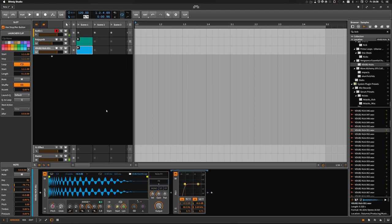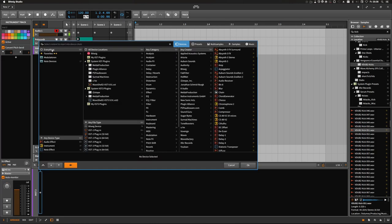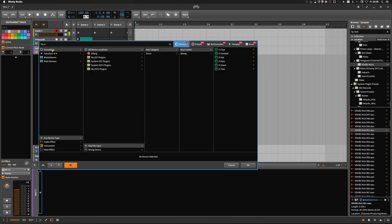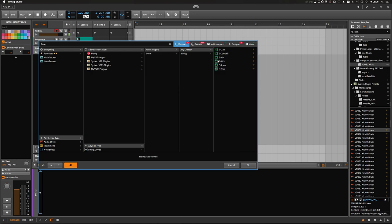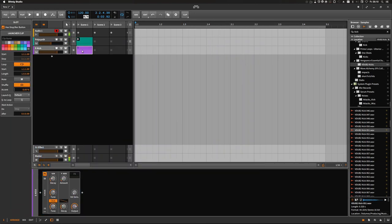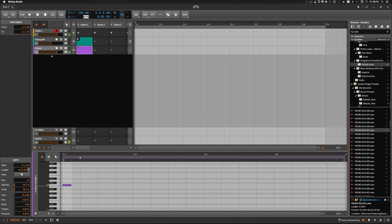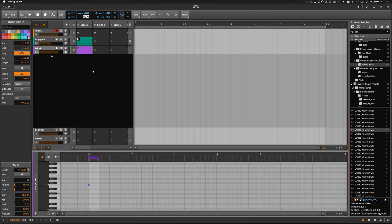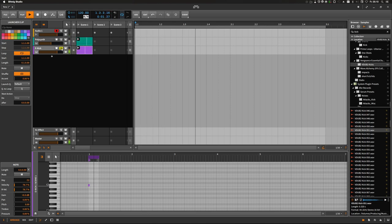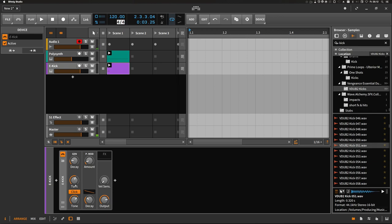So let's remove that and actually add an instrument like the E-Kick from Bitwig, and let's add the MIDI clip to actually trigger the sound. The next thing we want to do is actually tune the kick to the sub bass, and this is easily done via the tune knob.